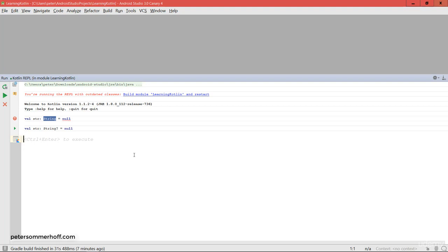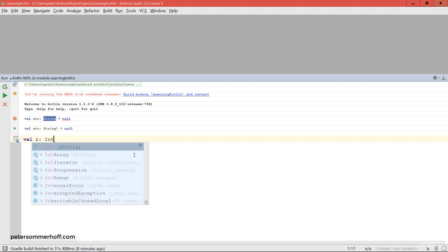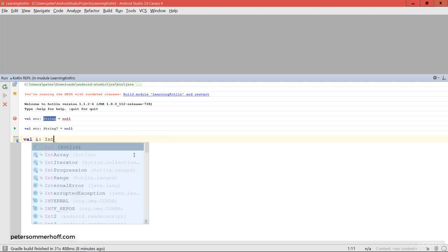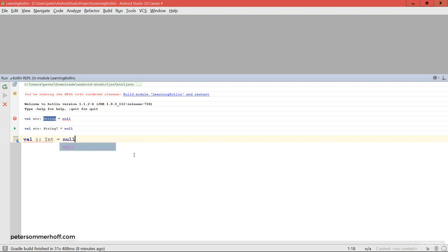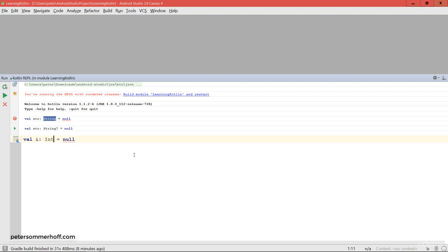Notice that this holds for every data type in Kotlin. Remember that even integers and doubles are also objects in Kotlin. So you cannot assign null to an Int by default, but if you put a question mark behind the Int data type you can assign null to it.